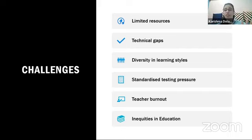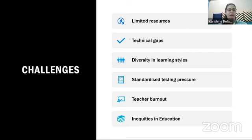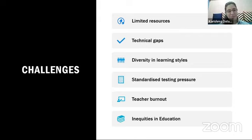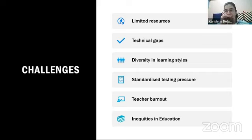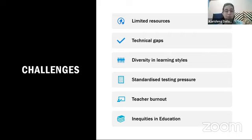Regarding diversity in learning styles — in Netherlands they're very relaxed and have minimal homework, while here we give a good amount of homework. Students share their views and we try to make a balance and understand what's good. Standardized testing pressure — when we talk about testing, NEP has improved testing skills. If we follow NEP 2020, we're going to literally develop in the educational field and system.